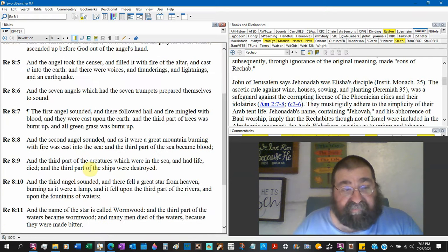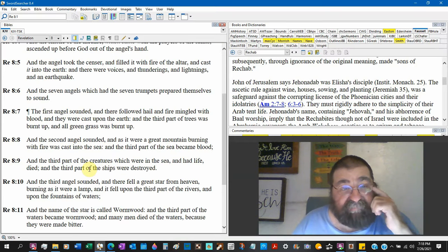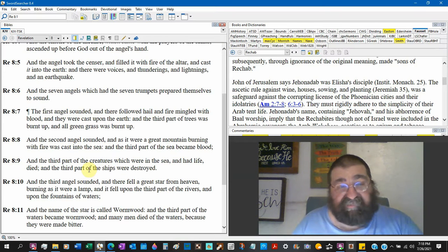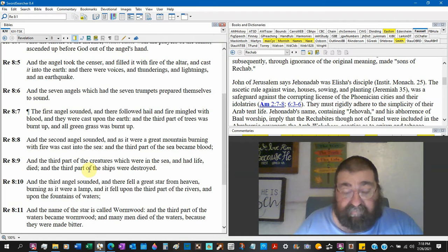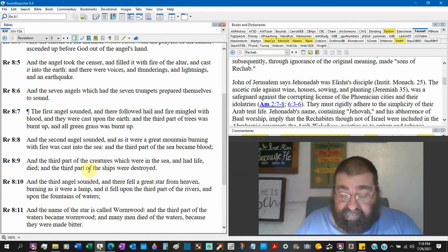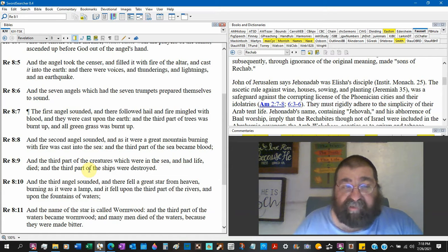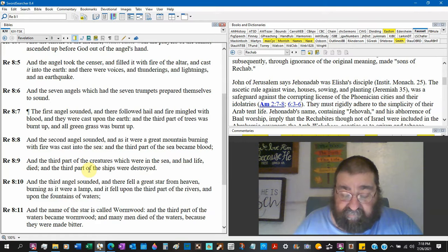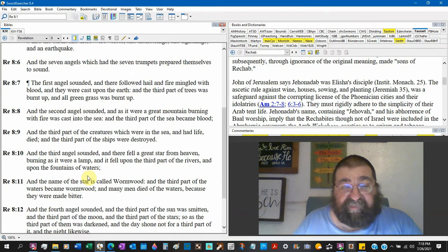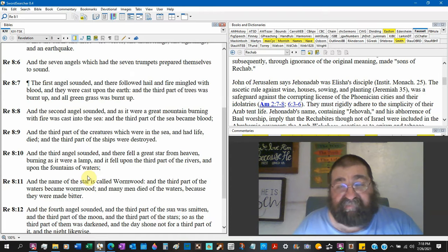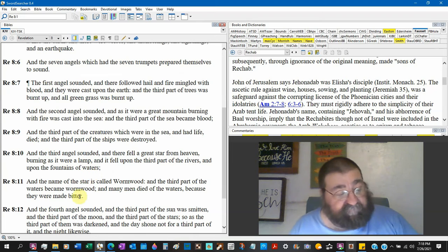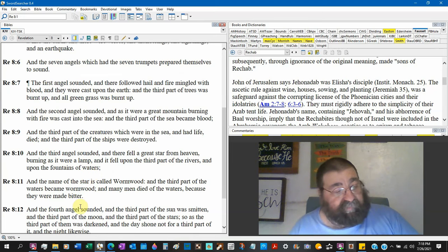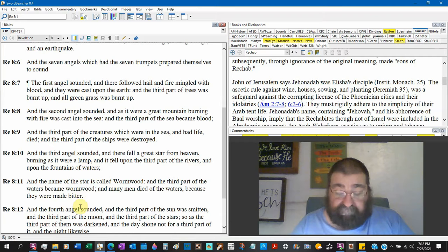Verse 7: The first angel sounded and there followed hail and fire mingled with blood. There's no message there, there's no messenger. Verse 8: The second angel sounded as it were a great mountain burning. There's no message, there's no messenger. Verse 10: And the third angel sounded and there fell a great star from heaven. That's not a message, that's not a messenger.